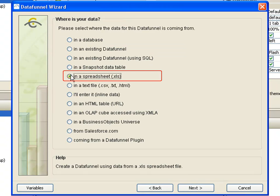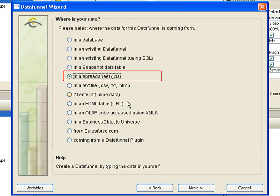Spreadsheets are a common source for dashboard data. Spreadsheet data funnels let you link spreadsheet data into your dashboard. Spreadsheet data may come from a text file such as a CSV file, or from an Excel spreadsheet. For this example, select in a spreadsheet and then click next.